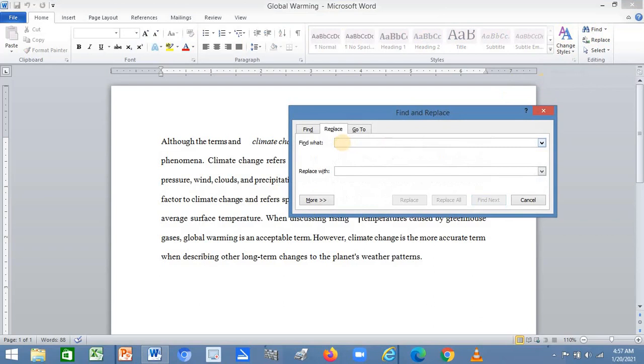Within the Find what box, input this formula: start with a bracket, give a space, close the bracket. Then use curly brackets and input two.